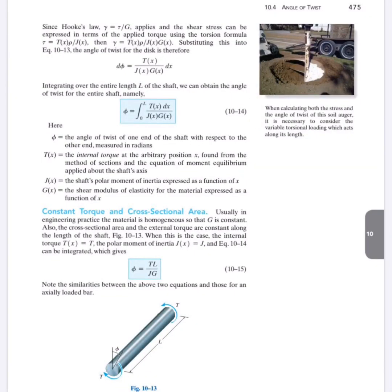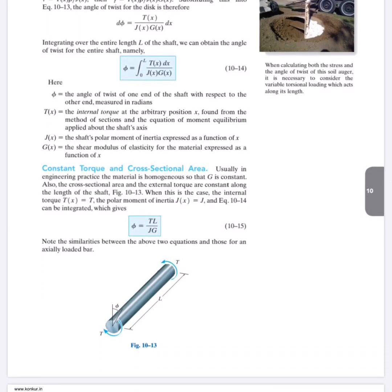In the last class we started the angle of torsion when the object is under a pure couple moment. As shown in equation 10-15, the angle of torsion in radians is equal to TL over JG, where T is the torque, L is the length of the part of the specimen under torsion, J is the polar moment of inertia, and G is the shear modulus of elasticity.